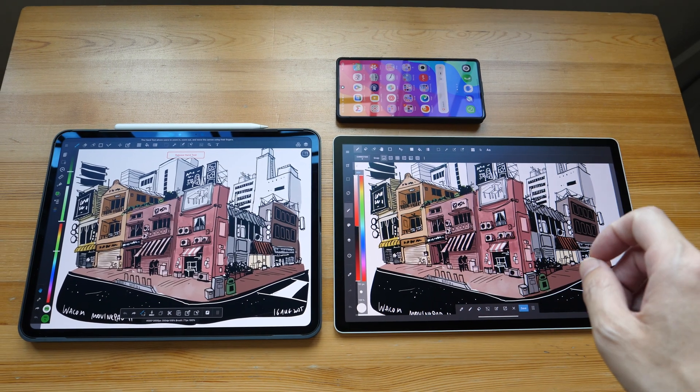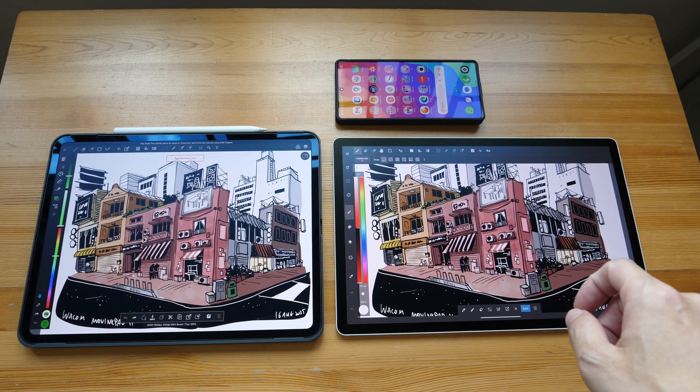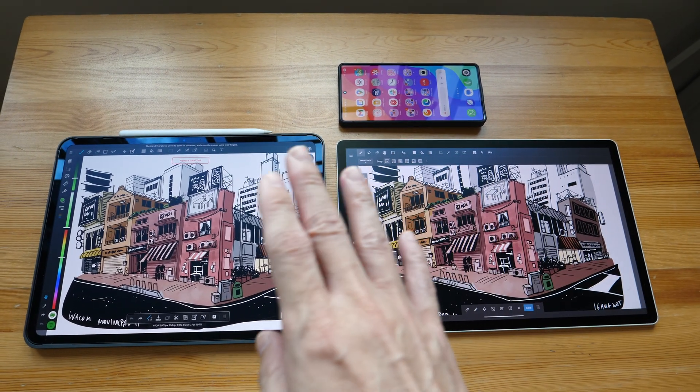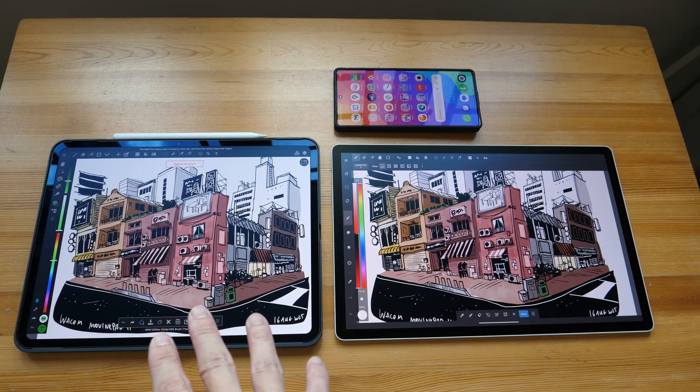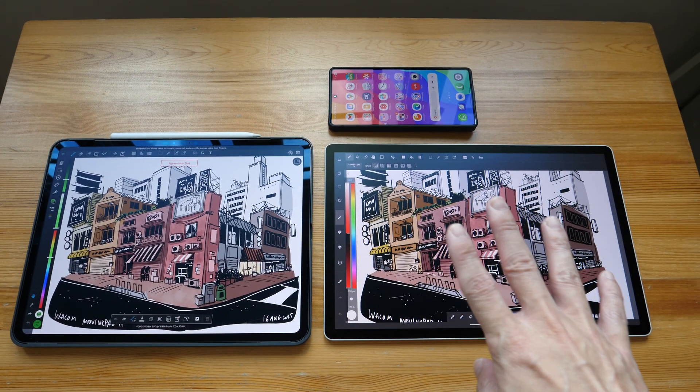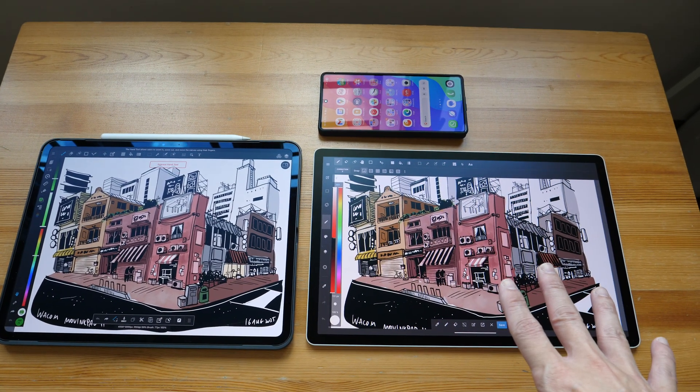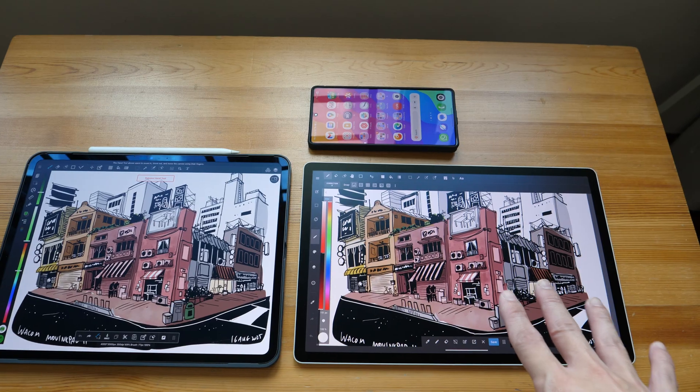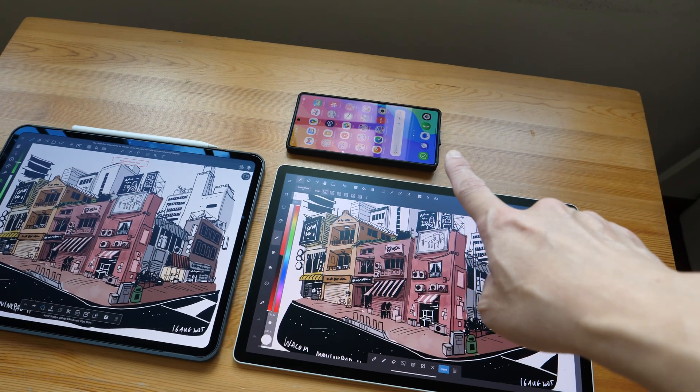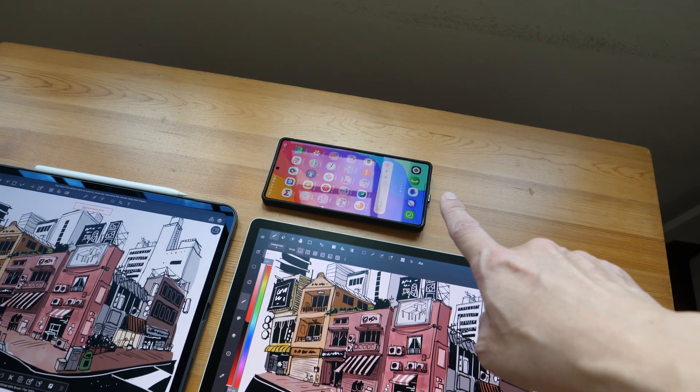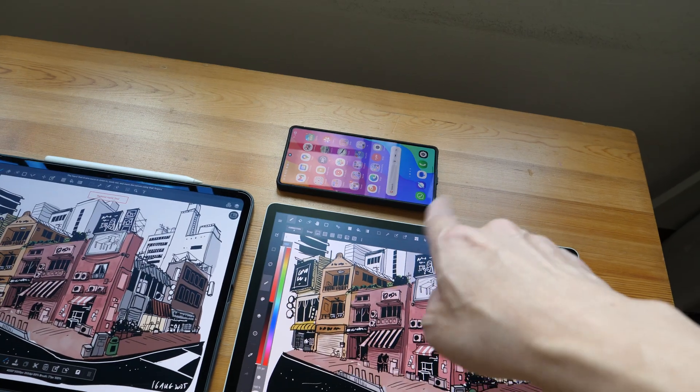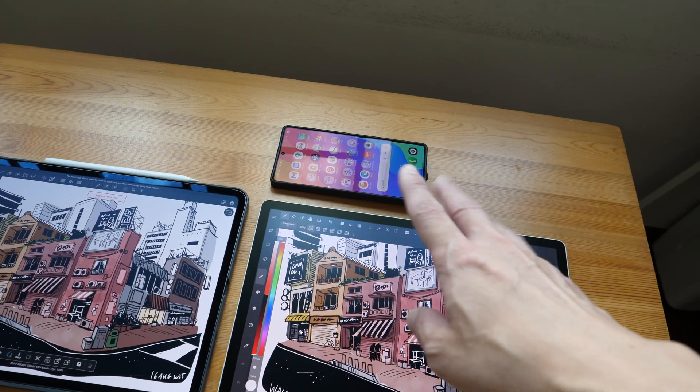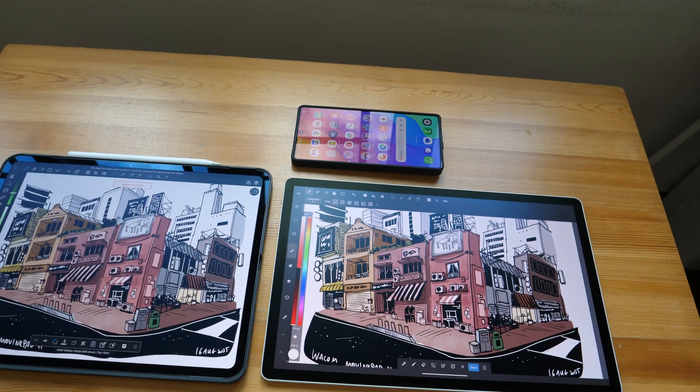Hey, Ron Teo here. In this video, I want to show you the differences between the nanotexture glass on the iPad Pro versus the matte glass on the Wacom Moving Pad Pro 14. I have my phone there with an anti-reflective screen protector just to show you how much reflections you can expect on a glossy display.